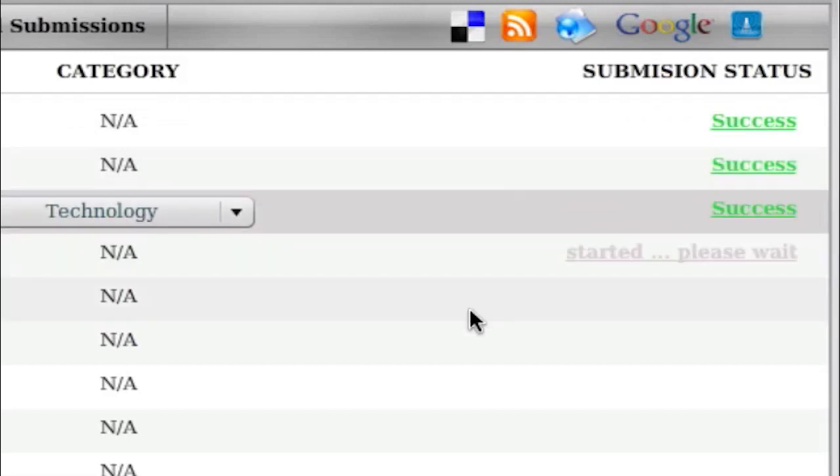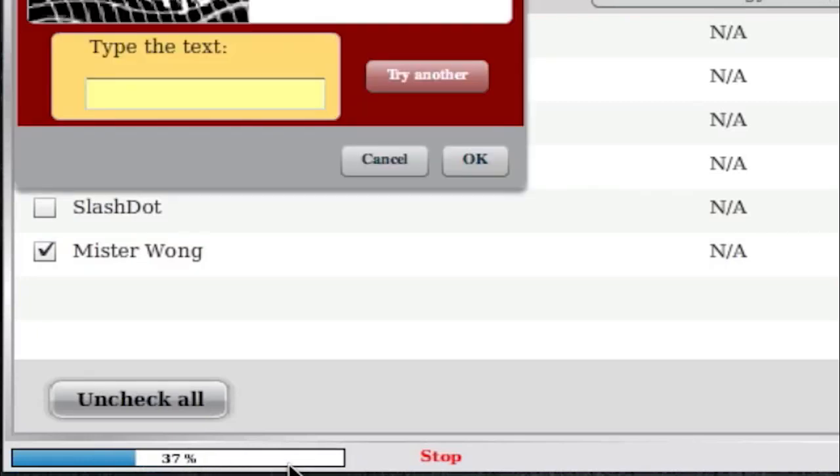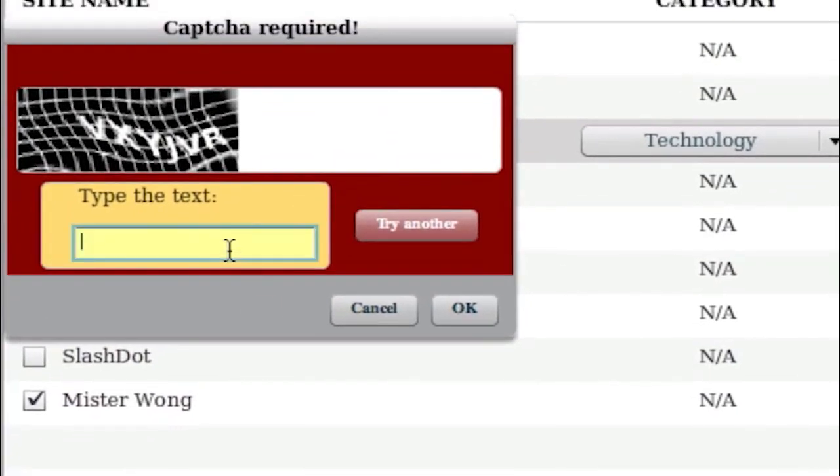And then if we go here to the bottom left-hand corner, you'll see a status bar, so you'll know it's running, you'll know what percentage it's at, and then I'll have a stop button. And you can actually stop the submissions at any time, midstream.